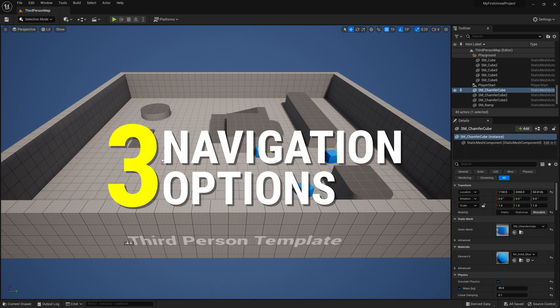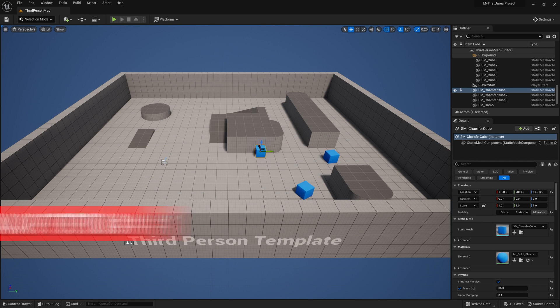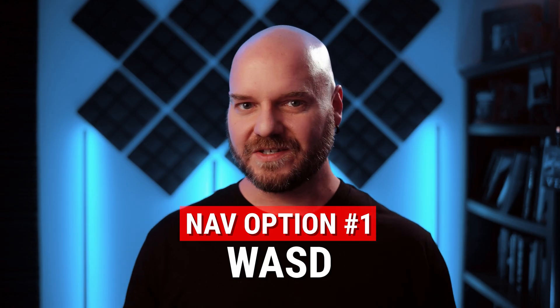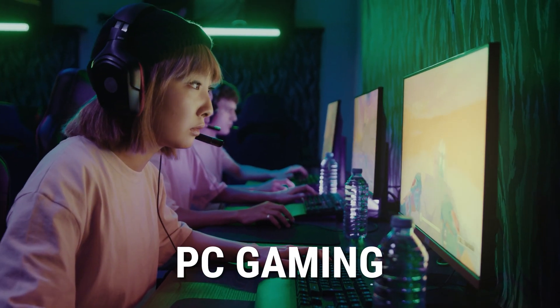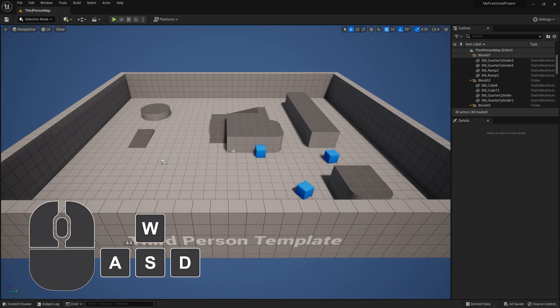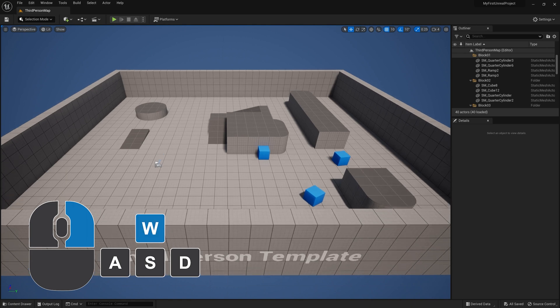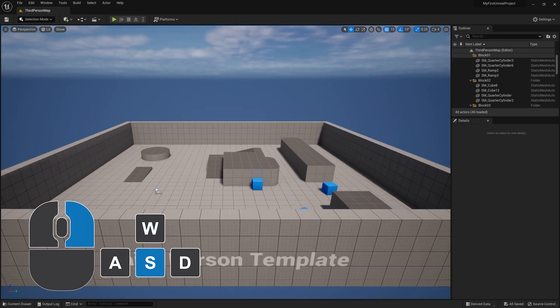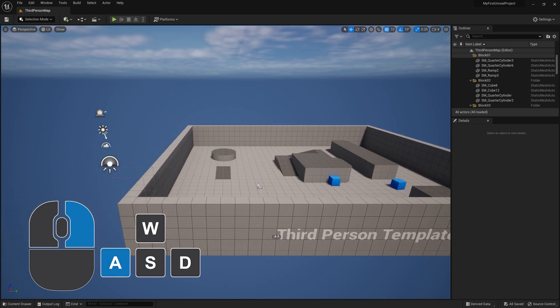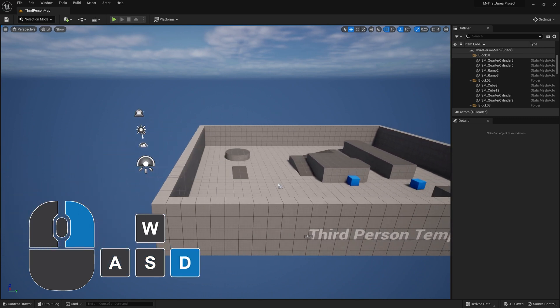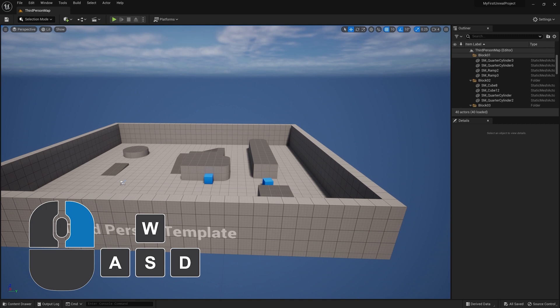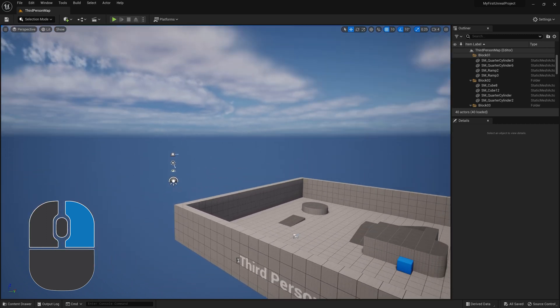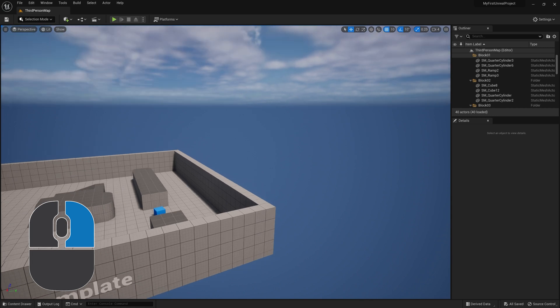There are three different options for navigating the camera around the viewport. Option number one: the WASD method. This is actually my personal favorite method. If you're familiar with PC gaming, you'll feel right at home with this one. Hold down the right mouse button to activate this method, and while you're holding down that button, press W to move forward, S to move backwards, A to move left, and D to move right. While holding down the right mouse button, you can also move your mouse to rotate the camera's look-at direction around.